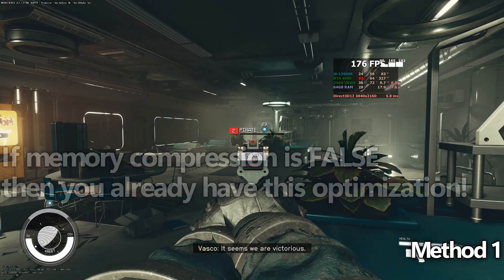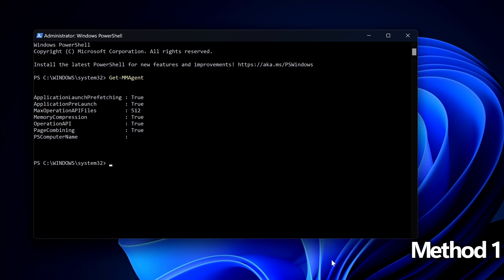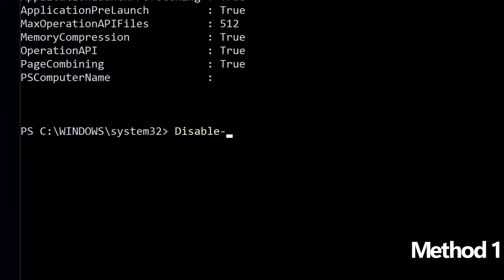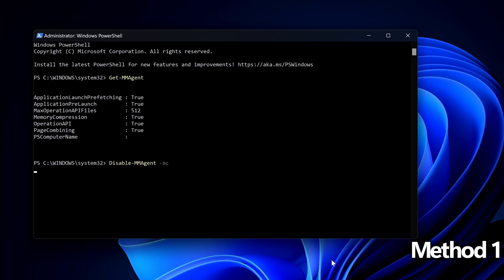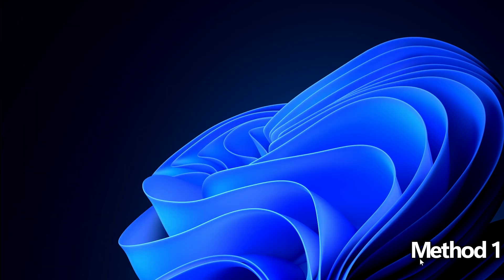The optimization is already applied but if memory compression is set to true which for me it is we want to disable this. So all we need to do go into the description down below or type this out manually: disable dash mmagent space dash mc then press enter. That should be memory compression then disabled.